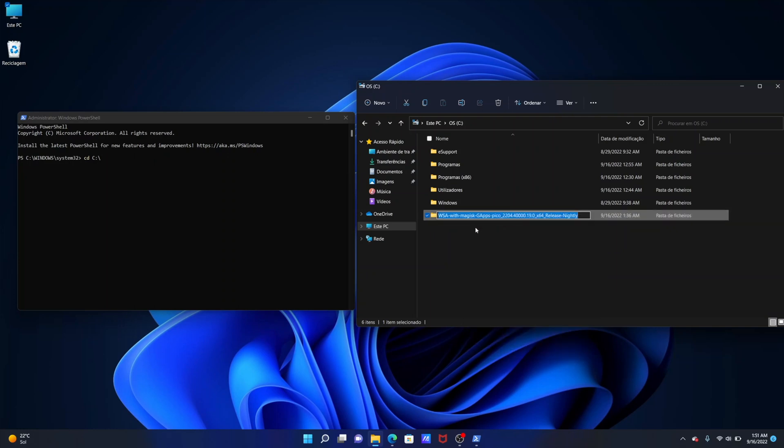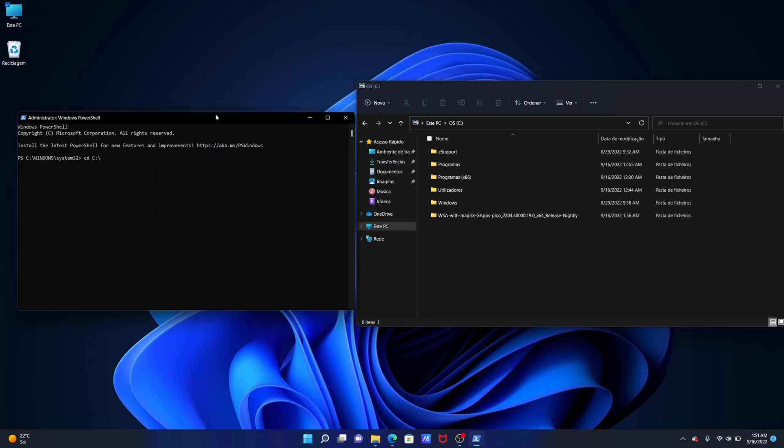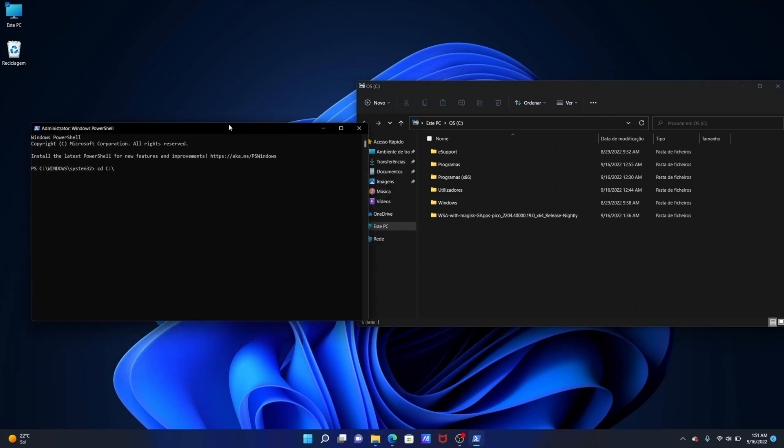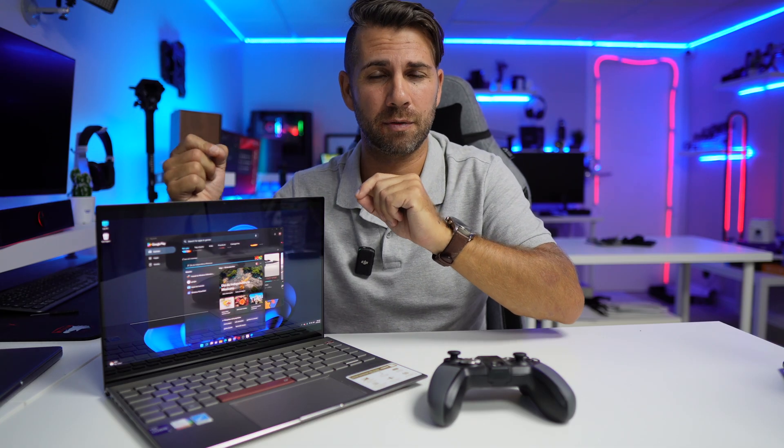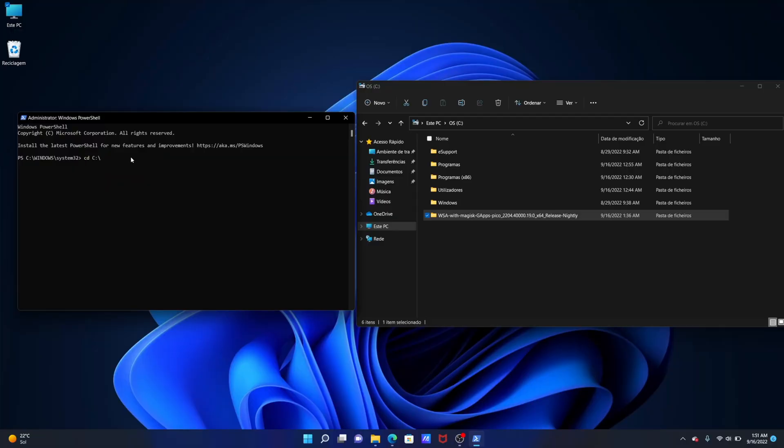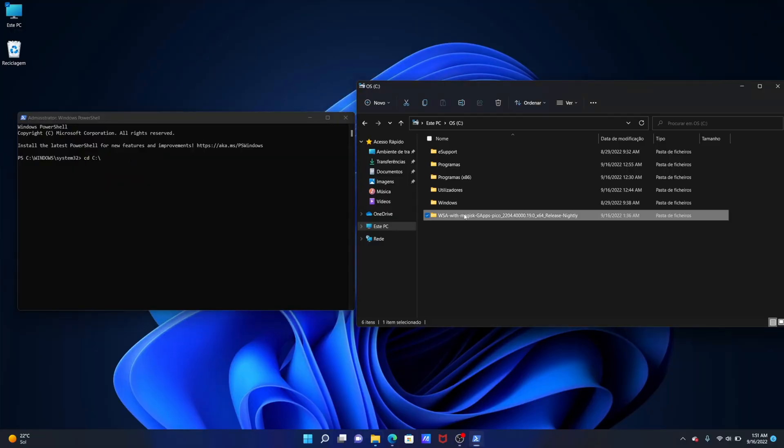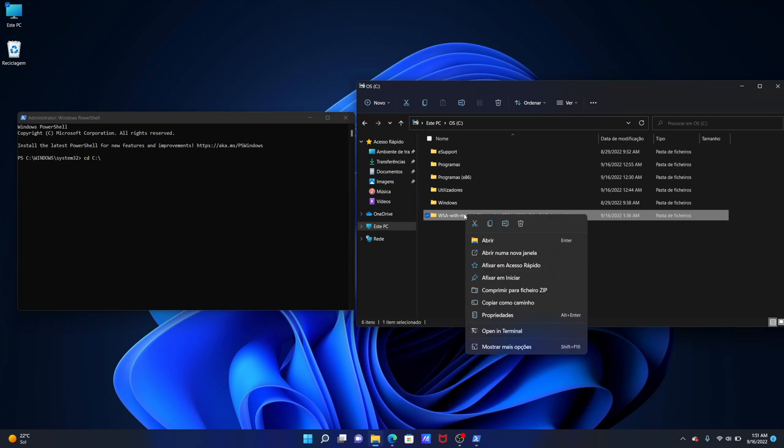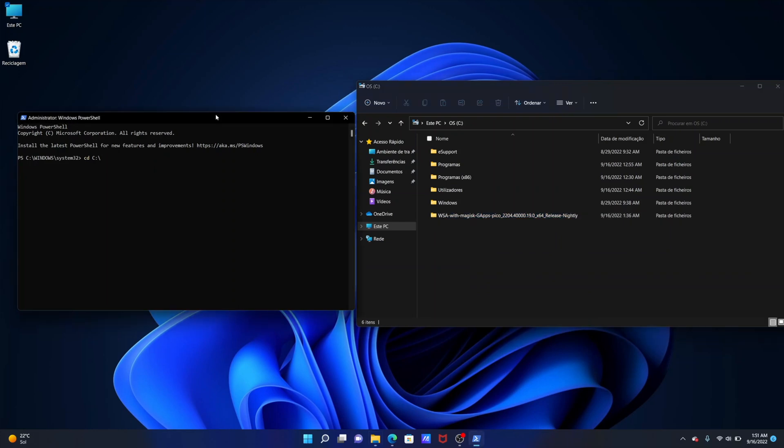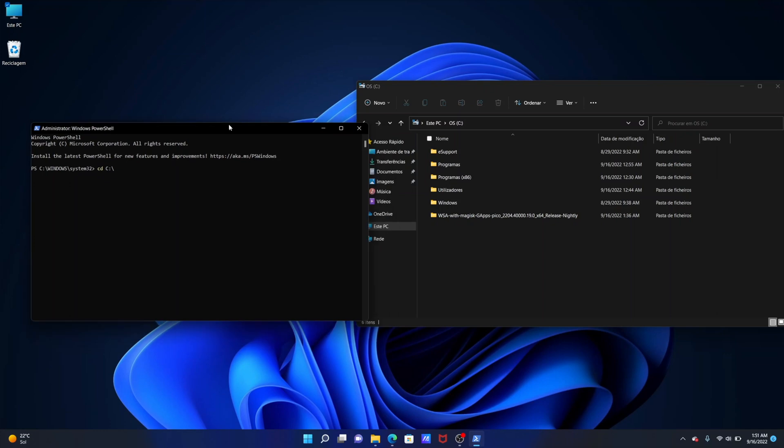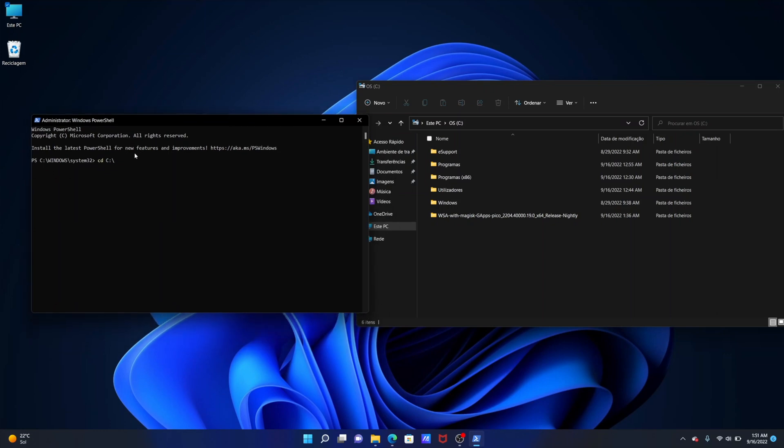Now here having mind that I will leave down below exactly what you have to paste in case you download the file that I'm using. But if you download a different version then the numbers will be different and my suggestion would be just put down cd space C two dots slash and then go to your folder that you have, just copy the name and paste it right over there so that will be 100% correct. After that you just need to press enter.